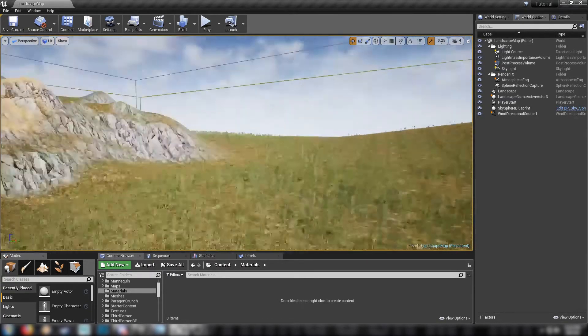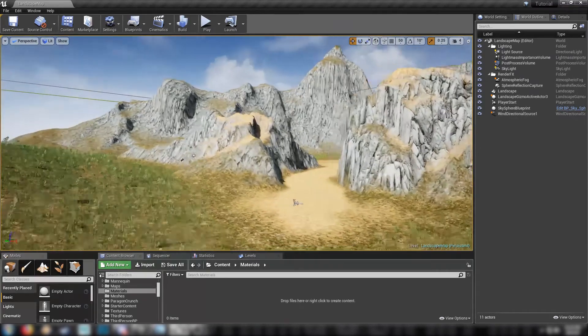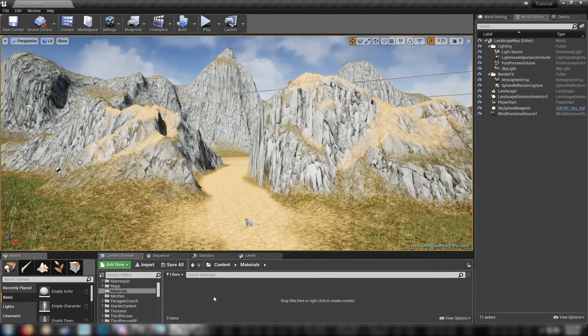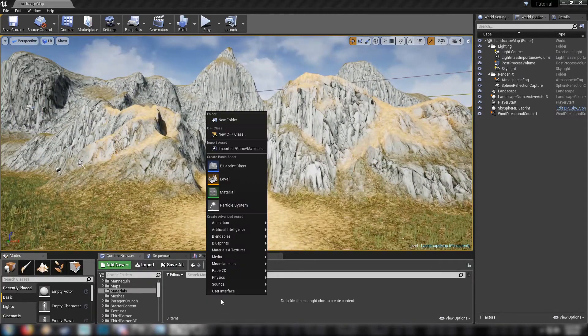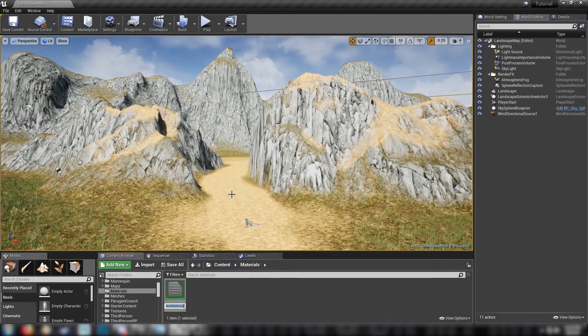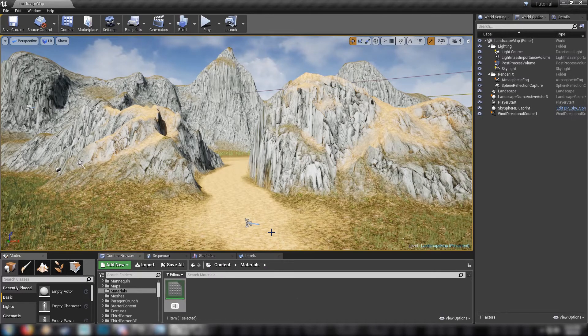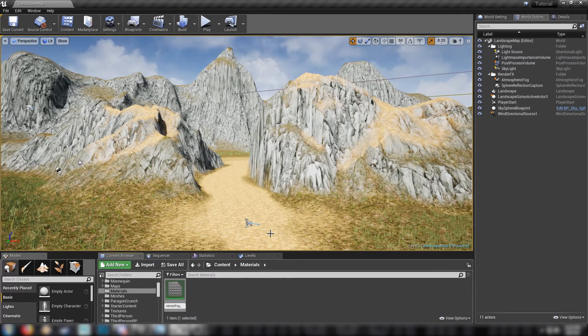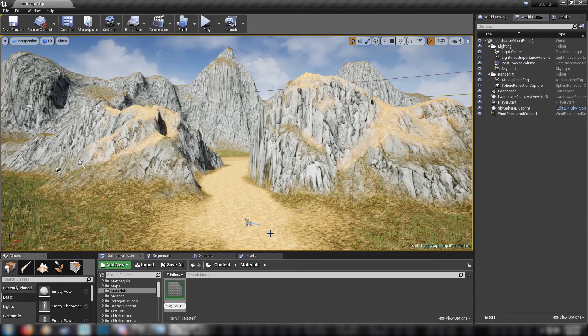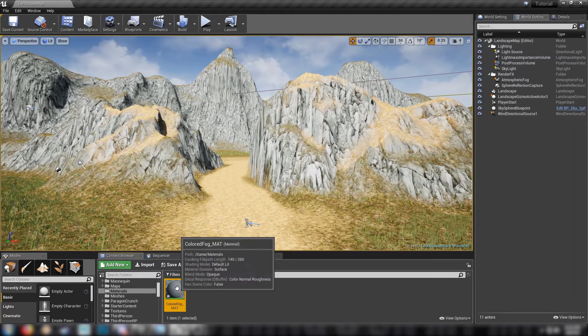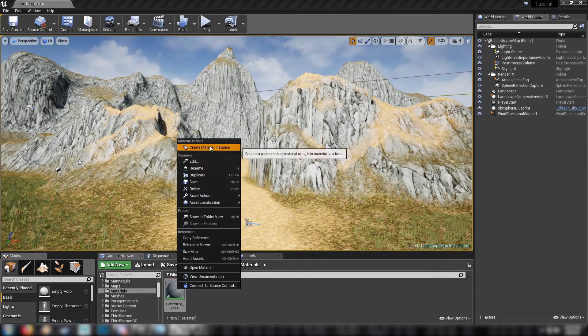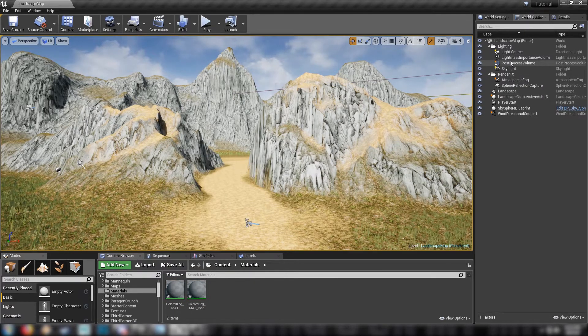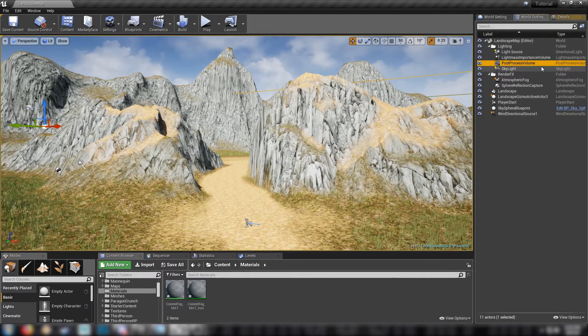To do it I'm here on my landscape map which I made in a previous tutorial and all we're going to need to do is just get started. Let's make a material, call it colored fog mat. Right off the bat let's just make an instance and add it to our post-process volume.